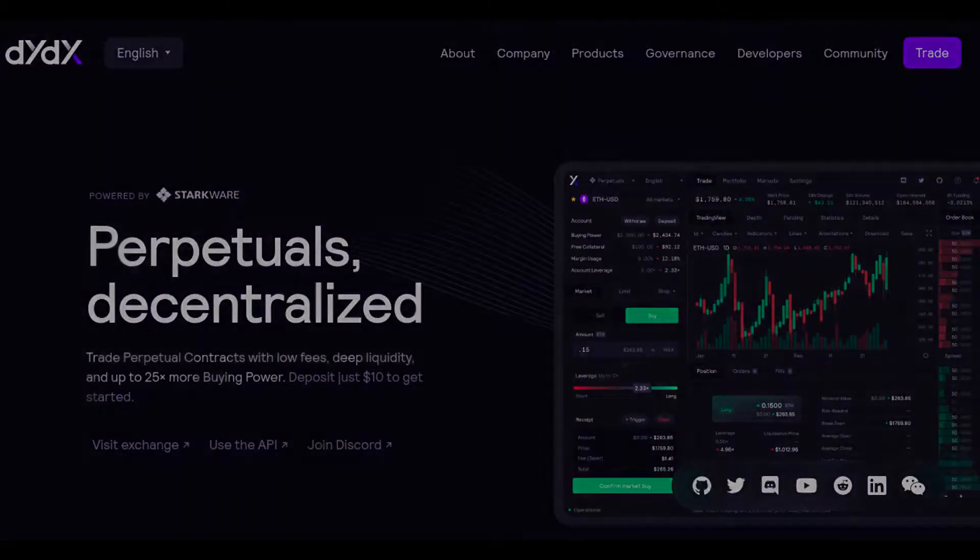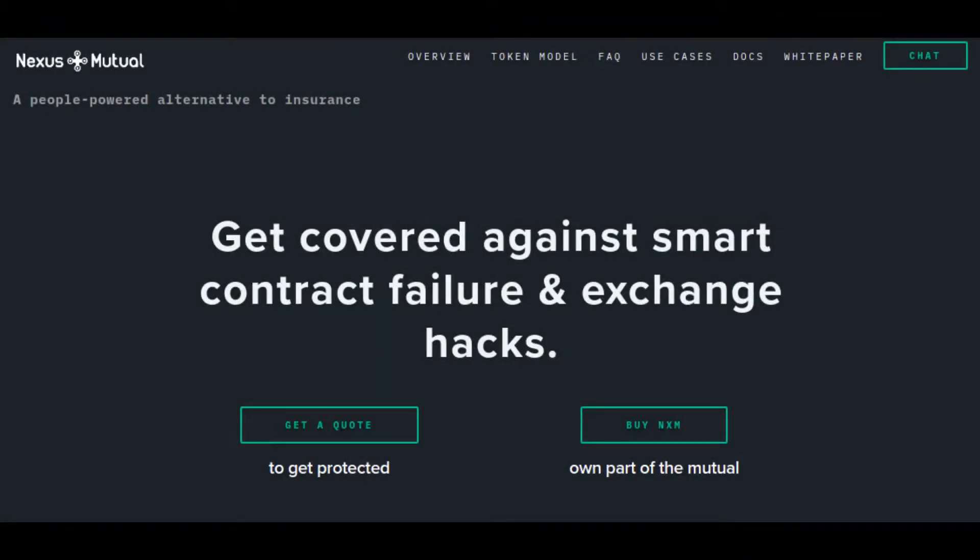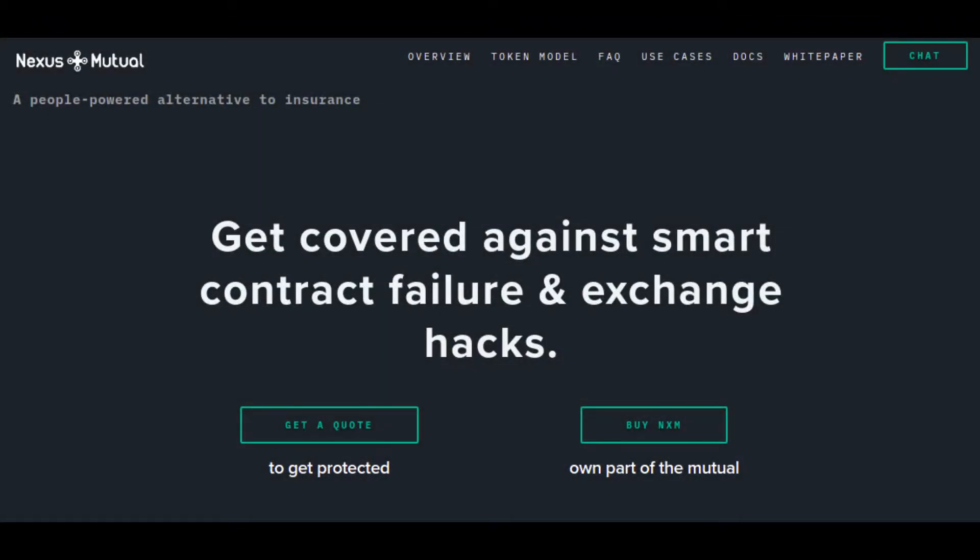DeFi derivative platforms can also help create derivatives for any real-world asset or data feed. Some major DeFi derivative platforms are Synthetix, dYdX, and Nexus Mutual, etc.